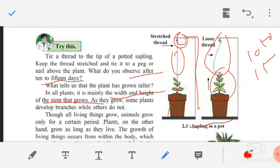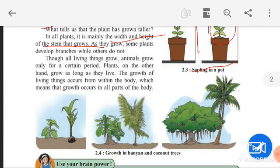Though all living things grow, animals grow only for a certain period — they have a limited lifespan. But plants, on the other hand, grow as long as they live with no limitation. The growth of living things occurs from within the body — it is not that only your hands grow and legs do not. Overall development of all body parts takes place: fingers, hands, legs — overall development of your body takes place. Growth takes place from within first, then overall development occurs.